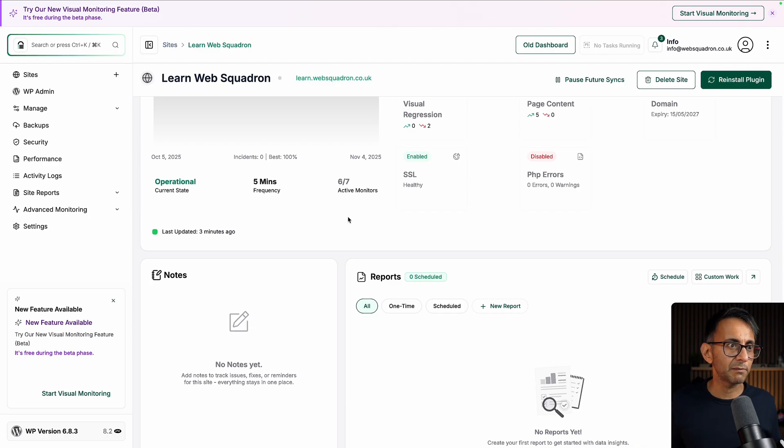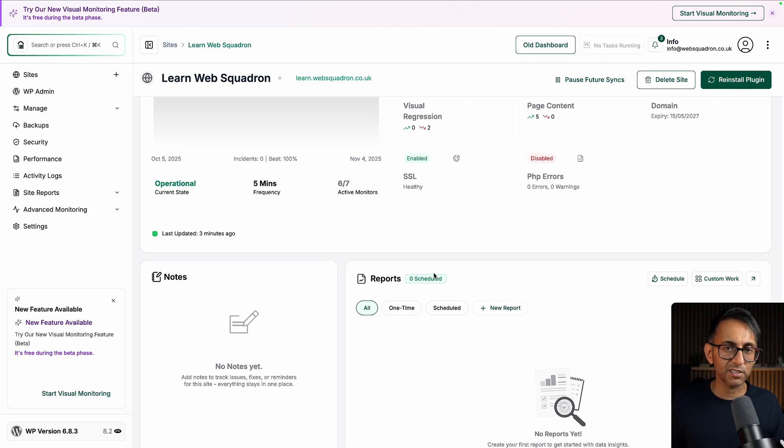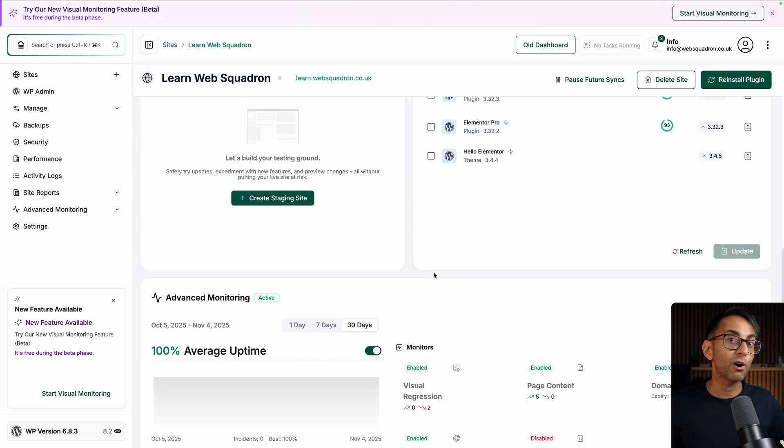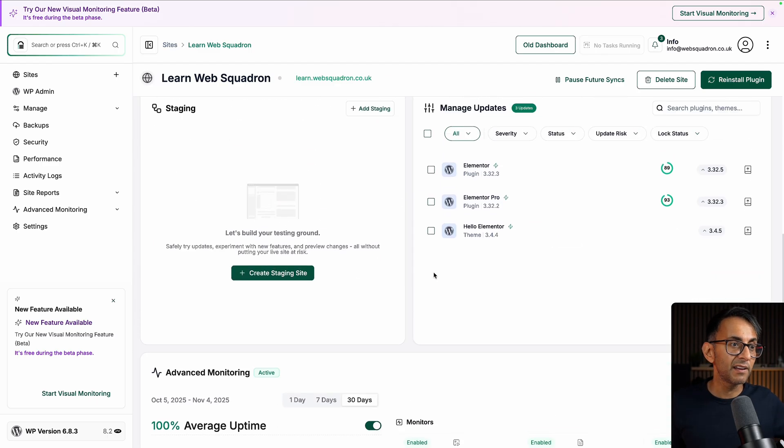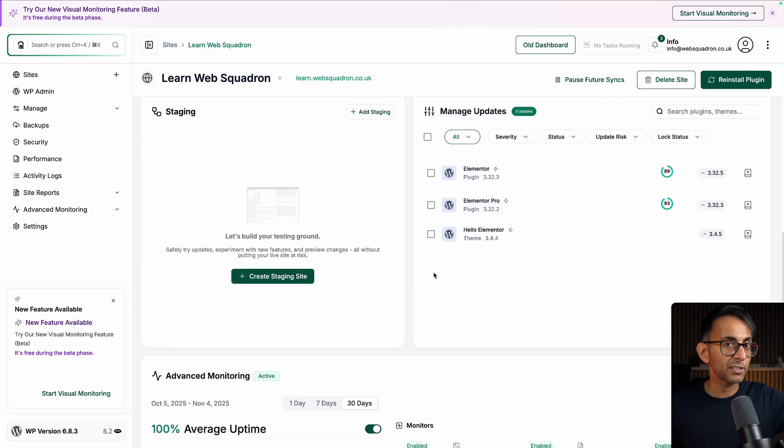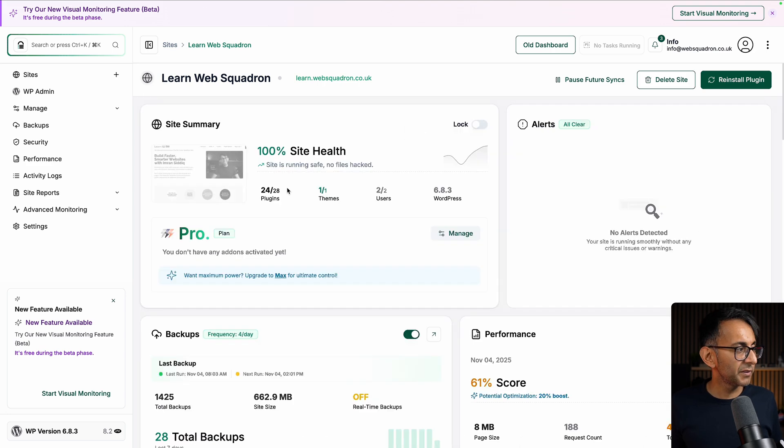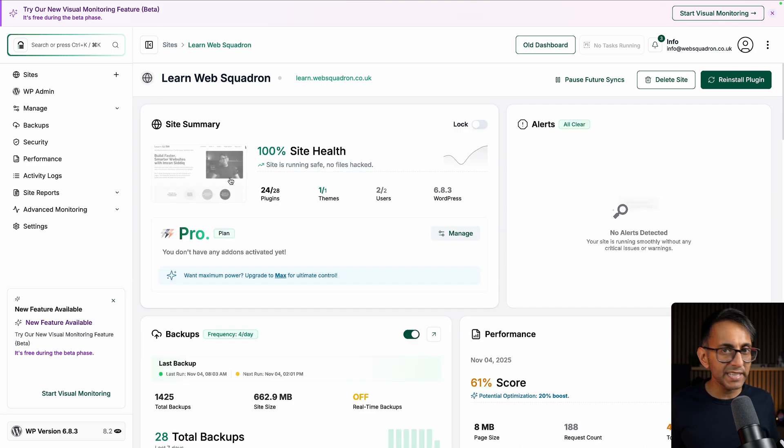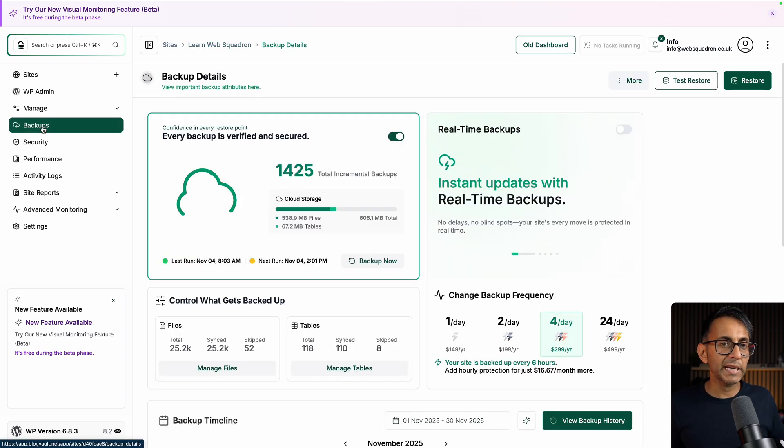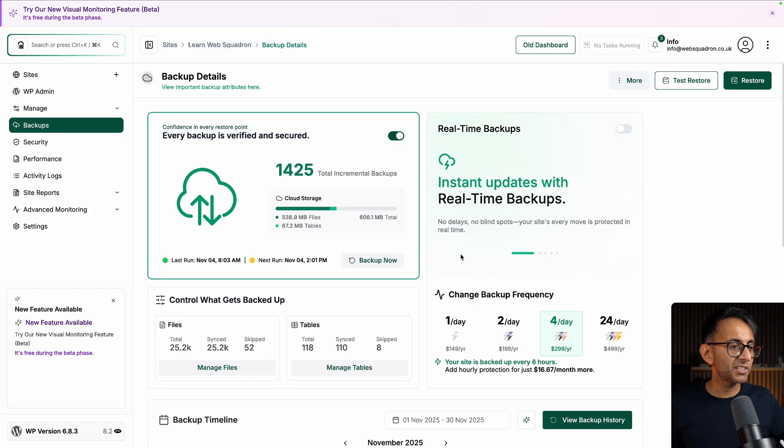Just think about some of the other managing website solutions that are out there and compare them to what you're getting with BlogVault. But this whole new interface is really good. For instance, if I go and click backup, it's going to show me even more information.